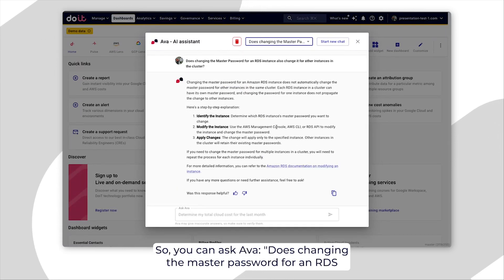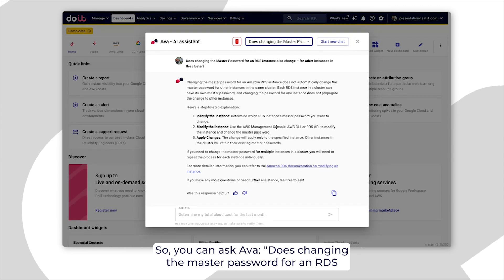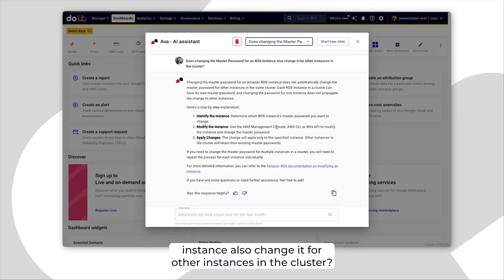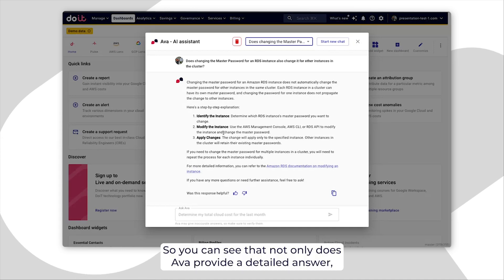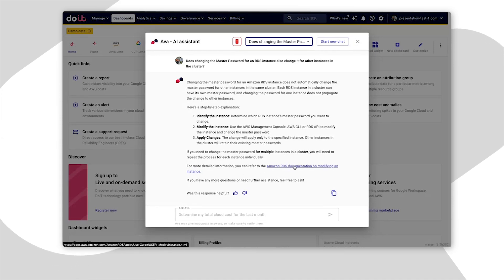So, you can ask AVA, does changing the master password for an RDS instance also change it for other instances in the cluster? So, you can see that not only does AVA provide a detailed answer, but it also suggests additional workarounds that you can take to alleviate any potential problem.